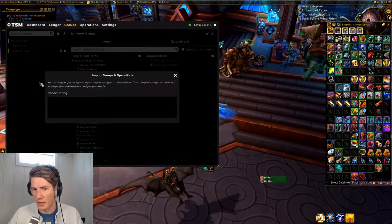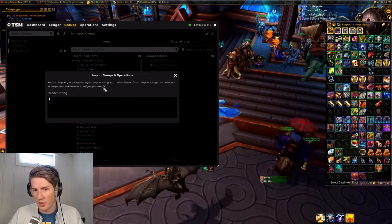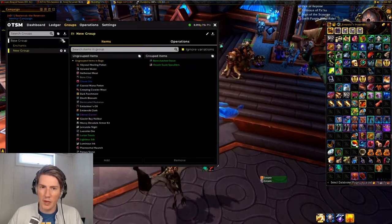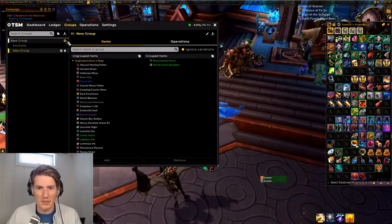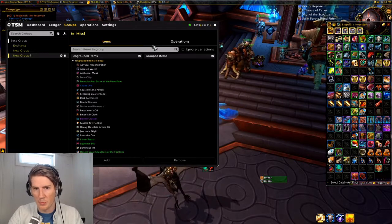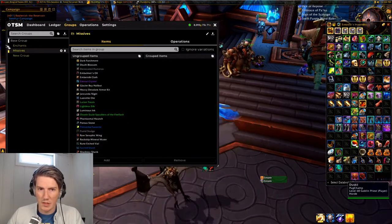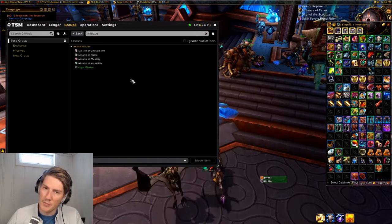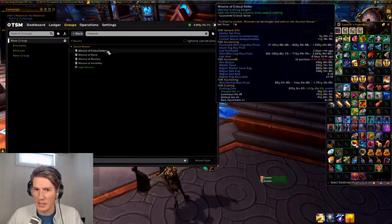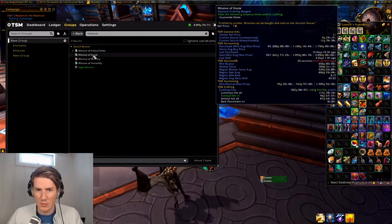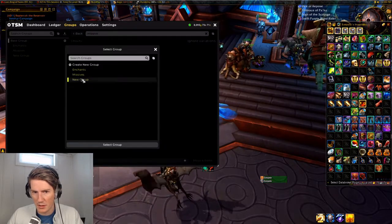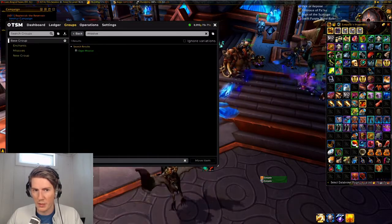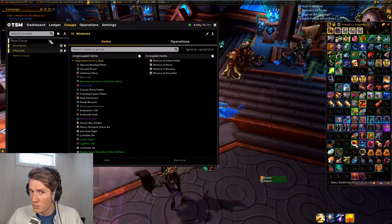Now, what if you don't have the item in your bags? You can import groups if someone has made a group string, or use the group maker on the TSM website, but there is an easier way. Let's say I want to make a group for missives for legendary crafting — I'll make a group called Missives. Even though I don't have any missives in my bags, you can go to the base group, search for 'missive,' and it'll search the entire database of items TSM has seen. We found all the missives here, so we check all four of them, go here, get a list of all our groups, click the Missives group, move four items, and boom — now we have the missives in a group.